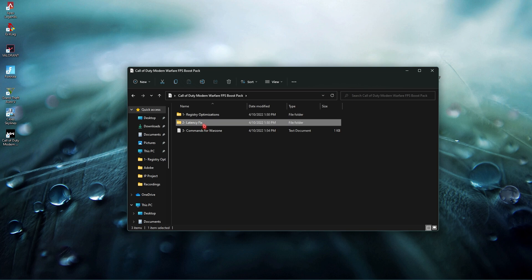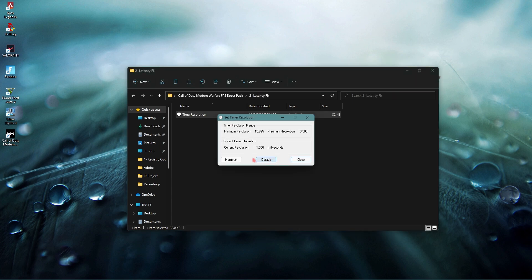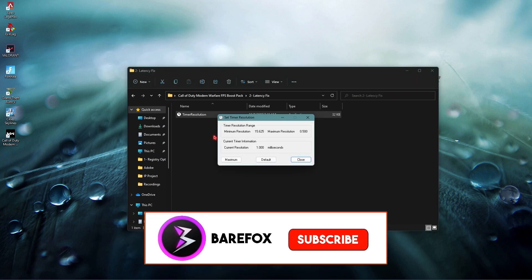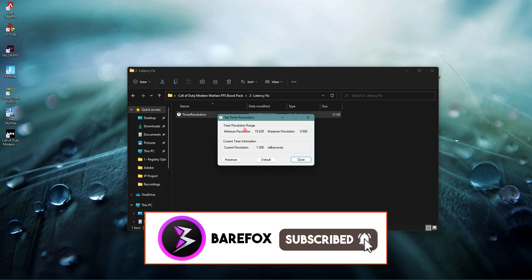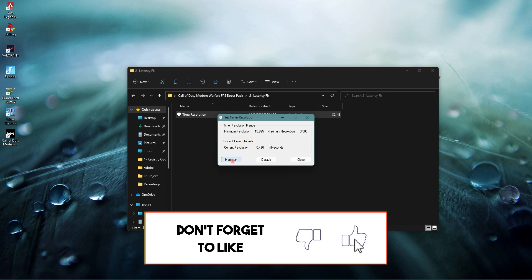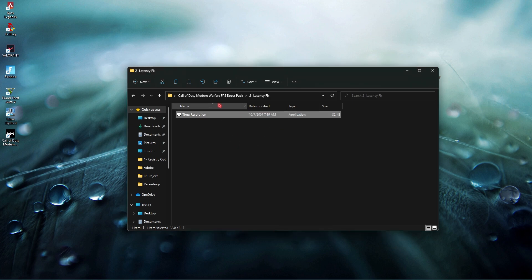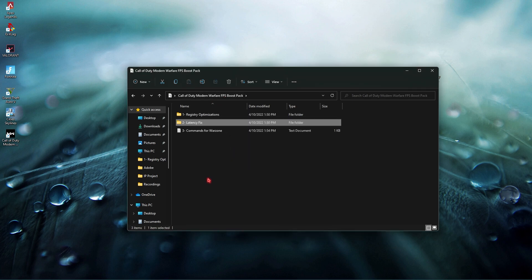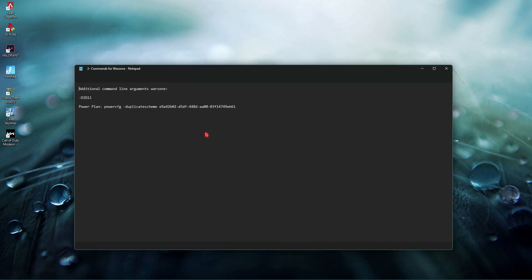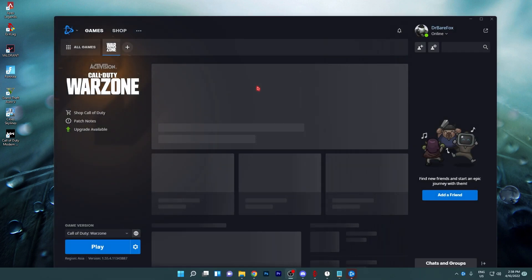Next is latency fix and for that we have Timer Resolution on our device. Once you open Timer Resolution simply click on maximum and then minimize this. Last but not least is commands for Warzone and this is also most important.